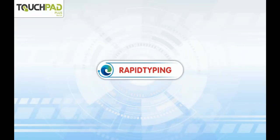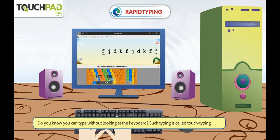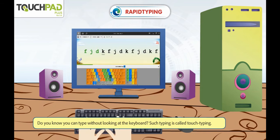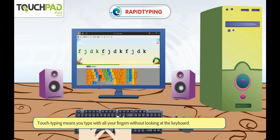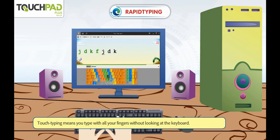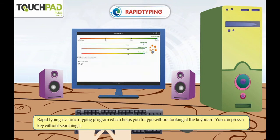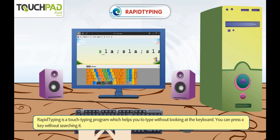Do you know you can type without looking at the keyboard? Such typing is called Touch Typing. Touch Typing means you type with all your fingers without looking at the keyboard. Rapid Typing is a touch typing program which helps you to type without looking at the keyboard. You can press a key without searching it.